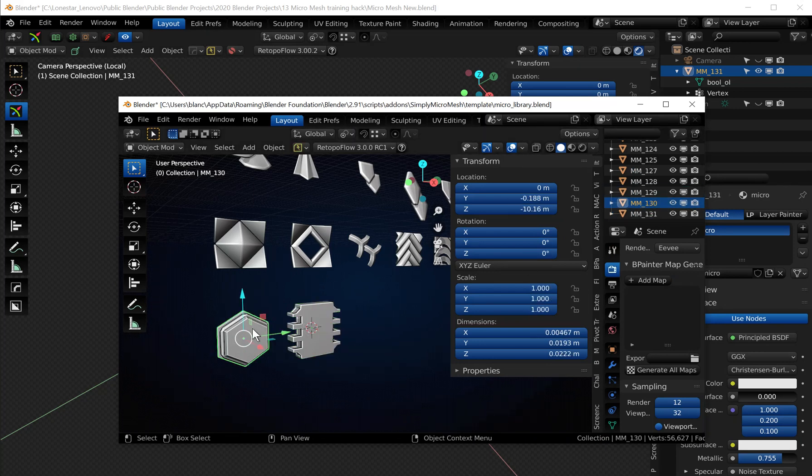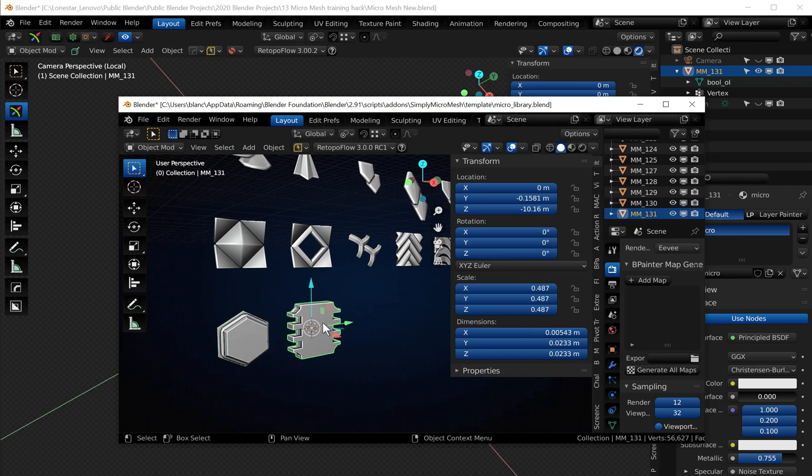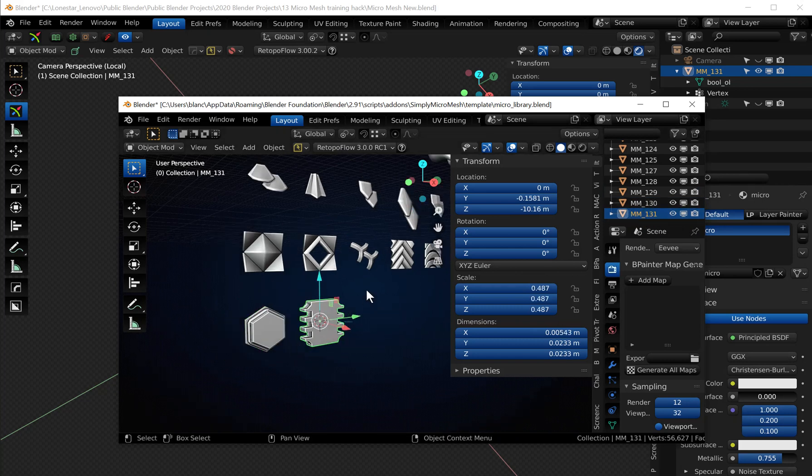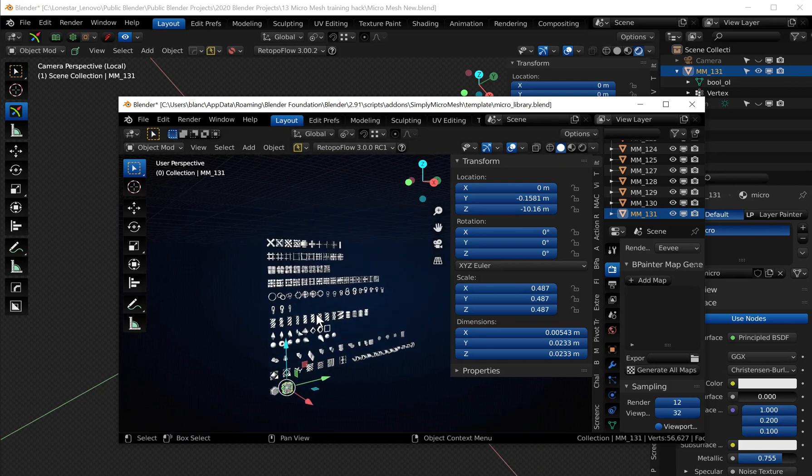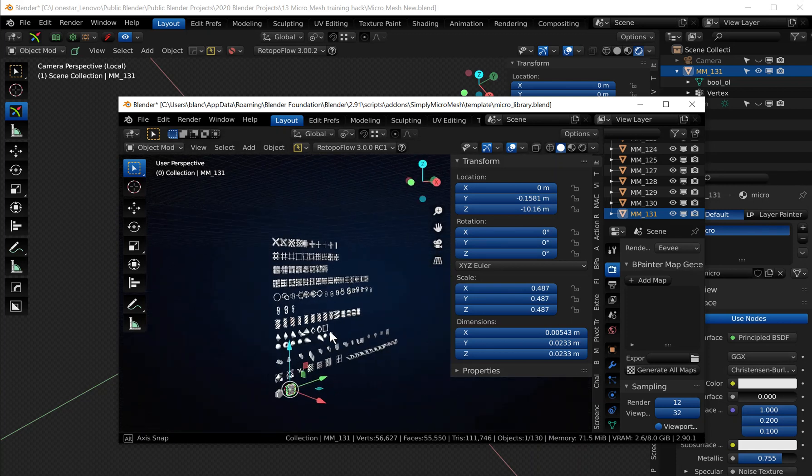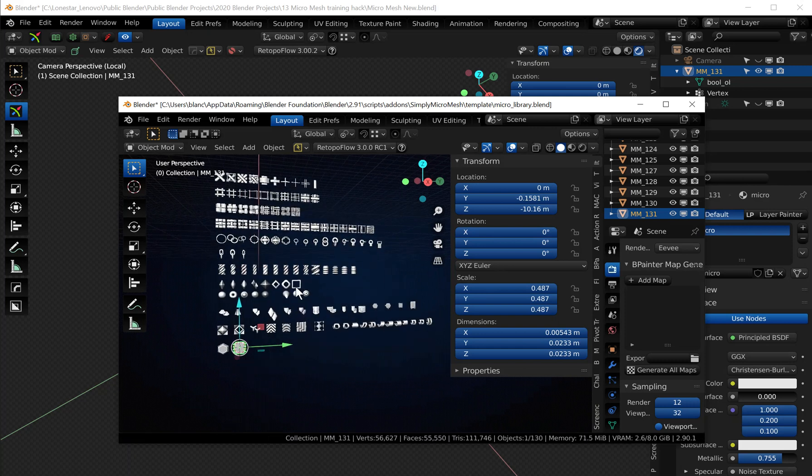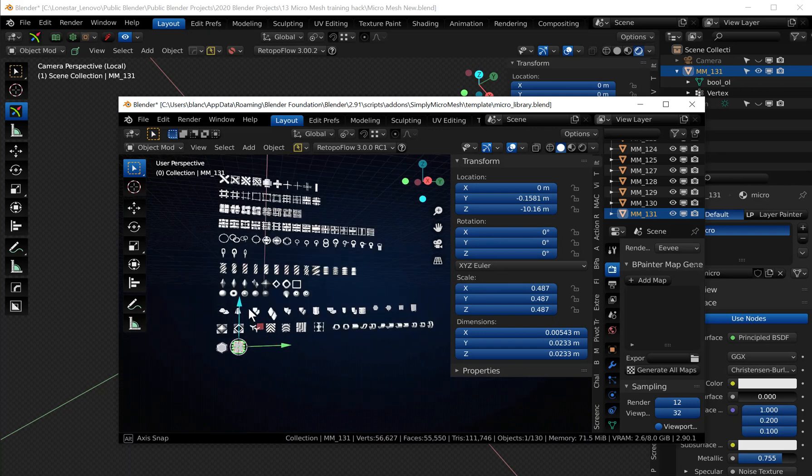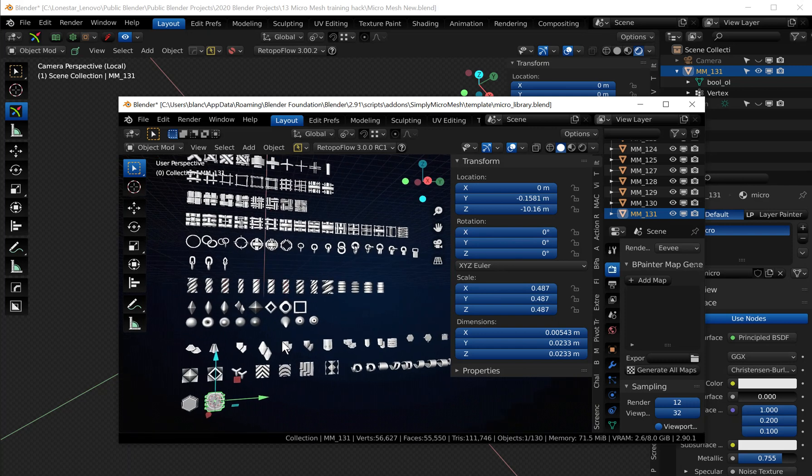So you're gonna have to navigate in order to get to this blend file. This is all the micro meshes that he has in his project and in order to get into this...